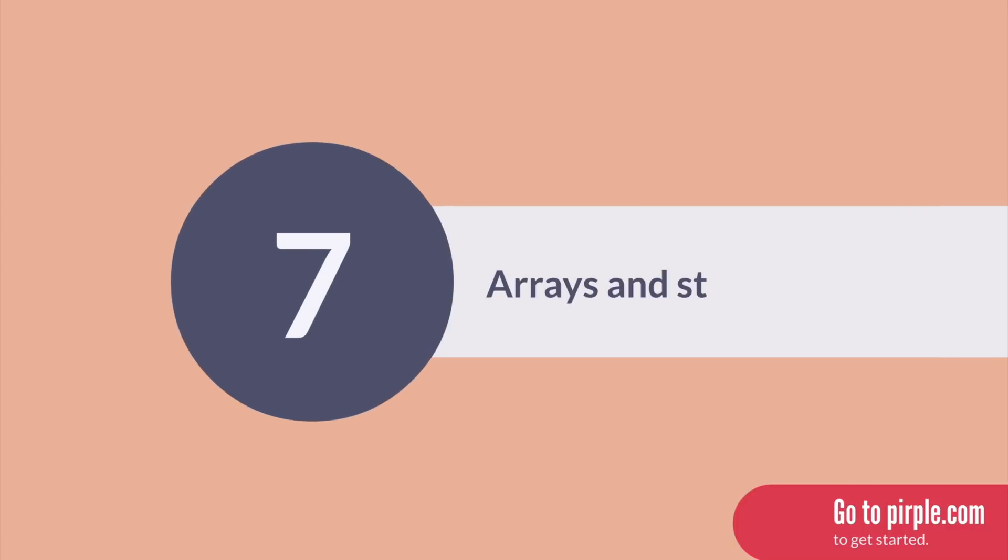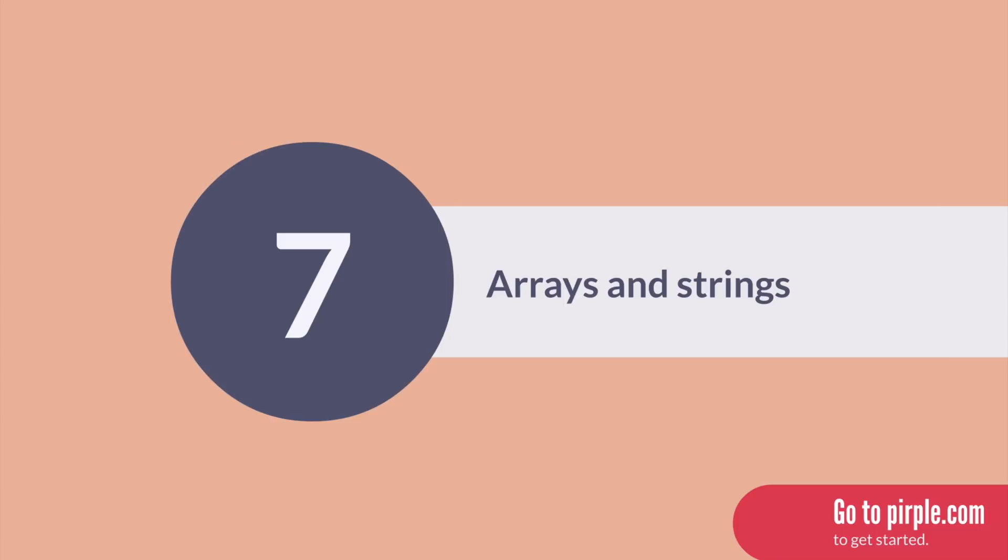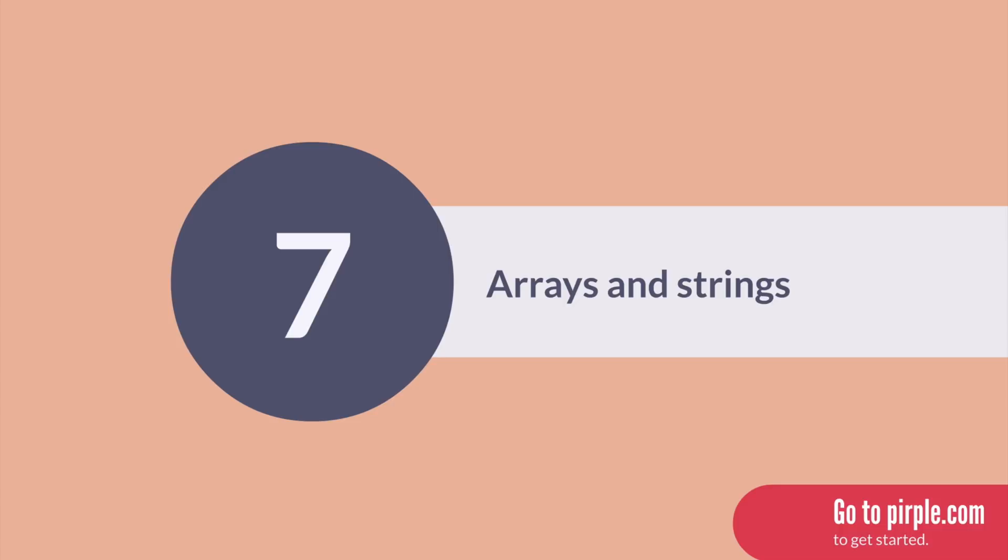In section seven, we go deeper into arrays and strings. We cover complex topics like multidimensional arrays, jagged arrays, how to build lists, and how to modify strings.